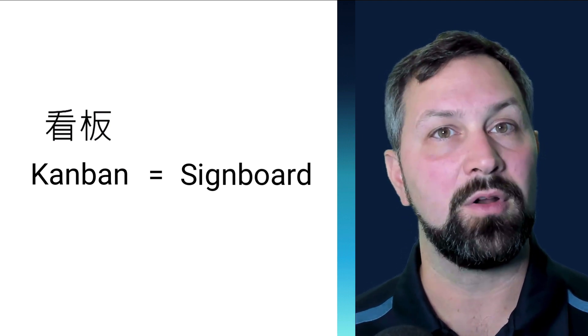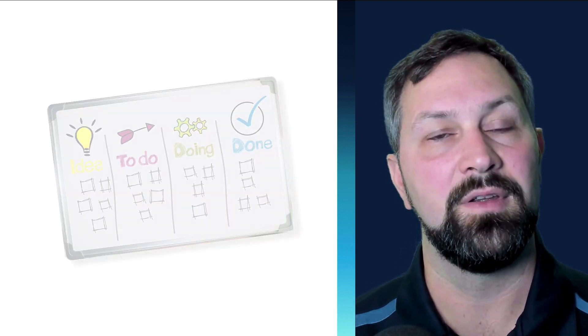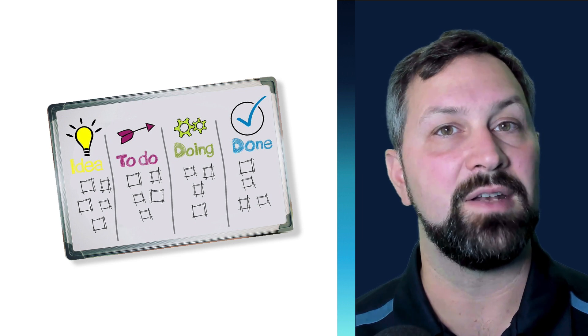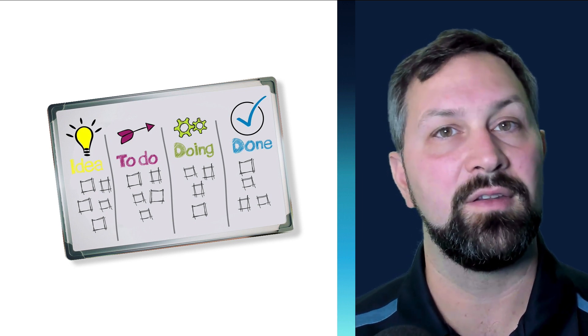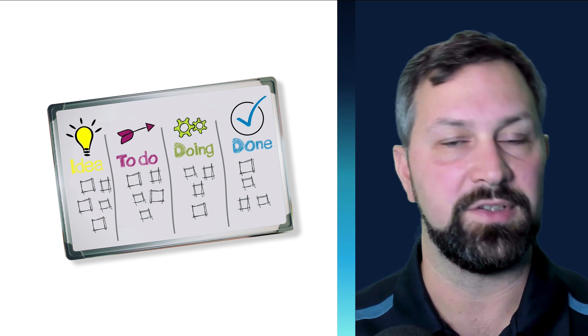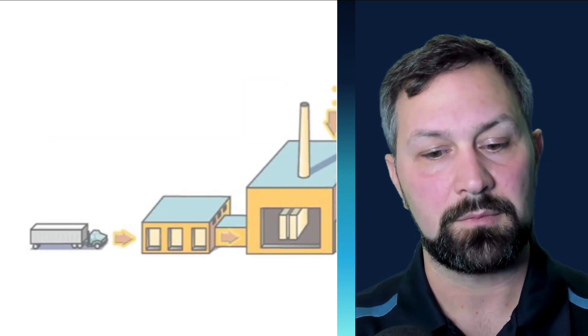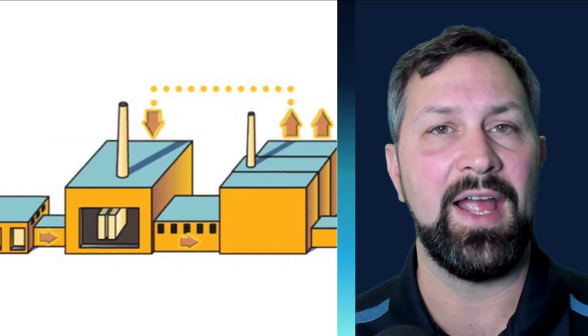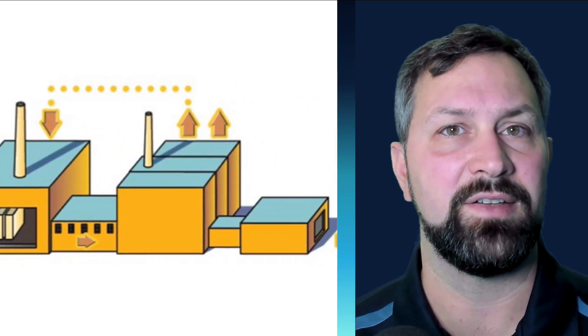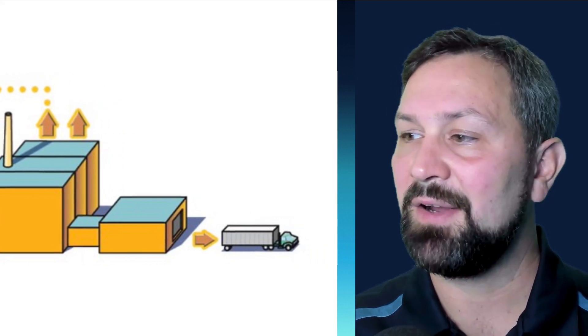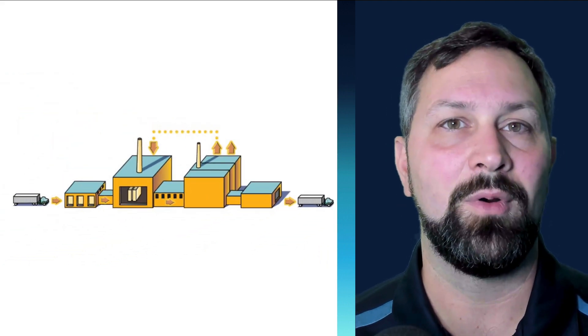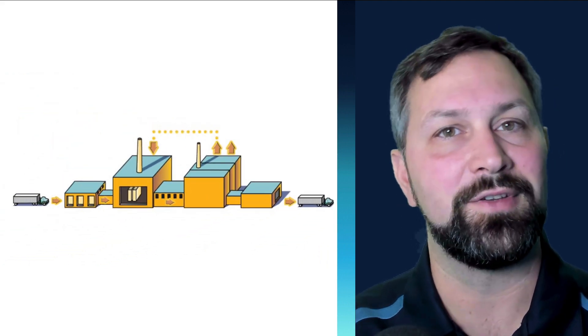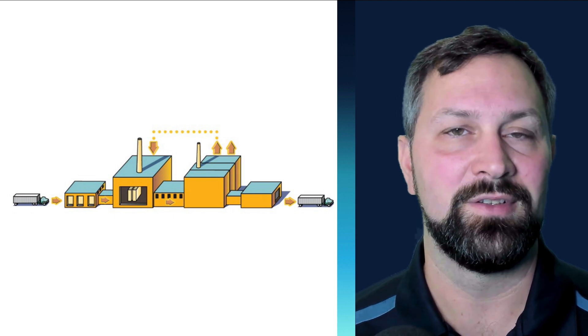It's a board on a wall with columns that represent processes and cards that represent tasks or products or services. And they move from left to right as each process is completed. This is a very intuitive way for people to understand how a system works.